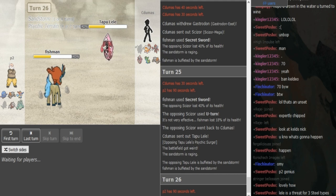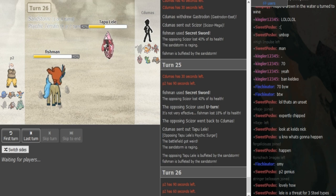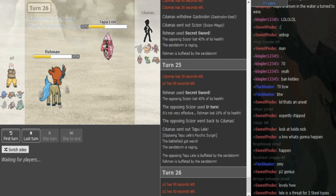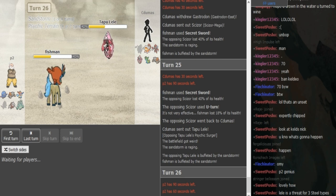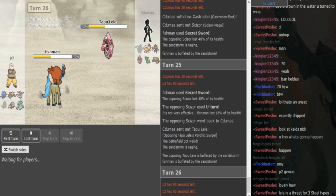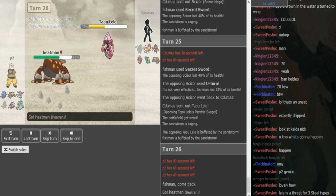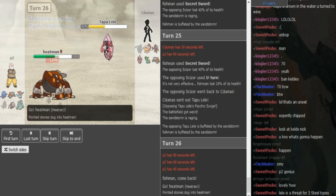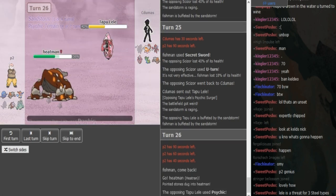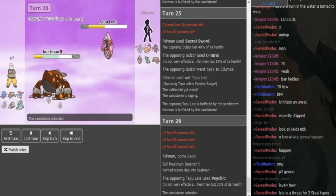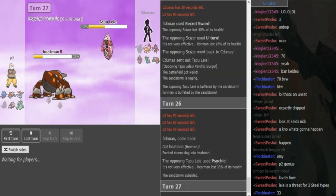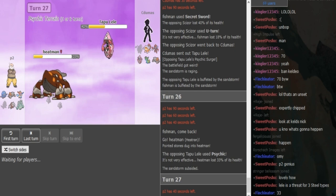So I think he's gonna have to sack either the Tangrowth or the Heatran here. And I would guess that Heatran is the one that he chooses to sack off. It just keeps getting chipped down from rocks. He does not have any recovery on his Tran. He doesn't have Leftovers. And the Keldeo can actually put in some work with Secret Sword now that the Scizor is low. And the Lele can only come in on Secret Sword one more time. If the Lele is not Scarf, it also, it cannot even come in on the Secret Sword anymore. So Heatran just gets sacked off here. And then afterwards, I assume we're gonna see the Excadrill or the Celesteela come out.